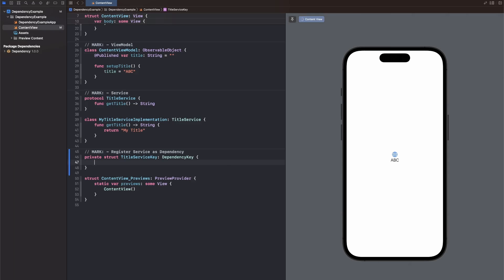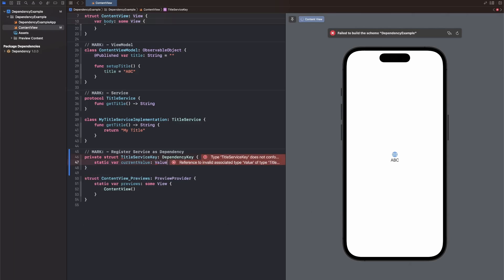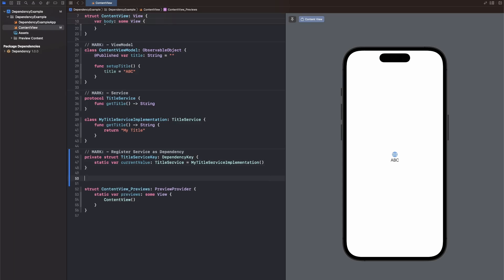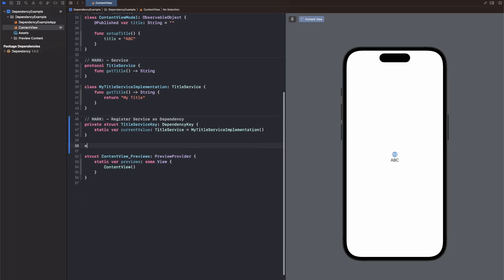Okay, now this dependency key only has a current value, which is a static variable. Its type is the protocol that we want to register. So in our case, the protocol is called title service. And here we can set the default value. So in our case, we want to use the my title service implementation. This is the default that will just be used throughout your entire app if you don't choose to inject another version of that dependency or another implementation of the title service in this case. So that's already it with the dependency key.